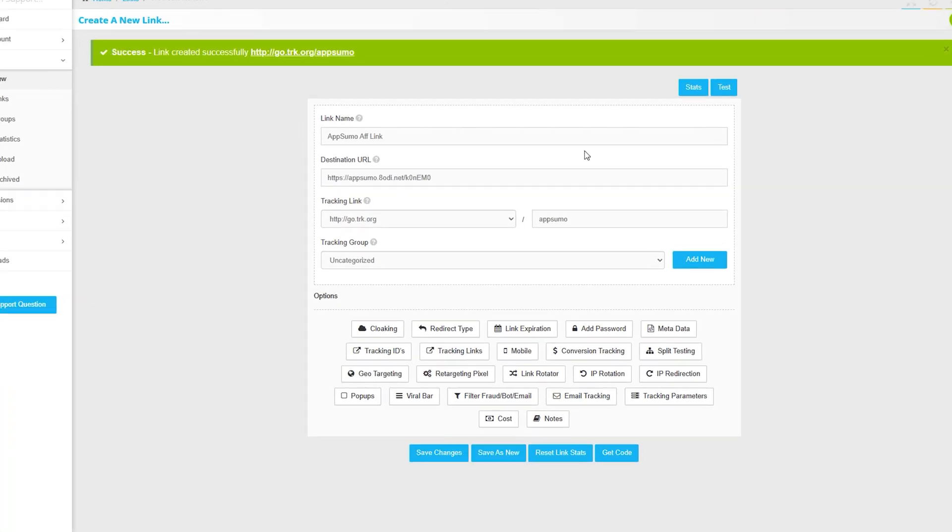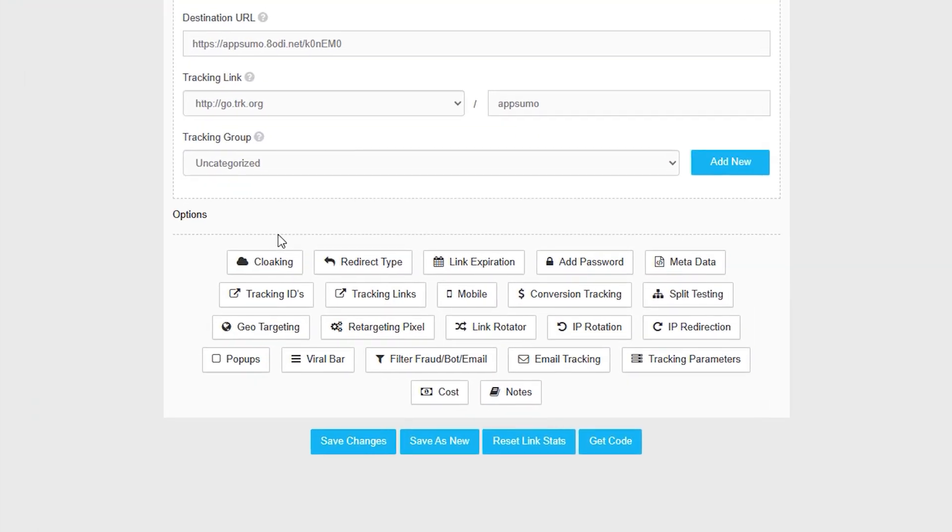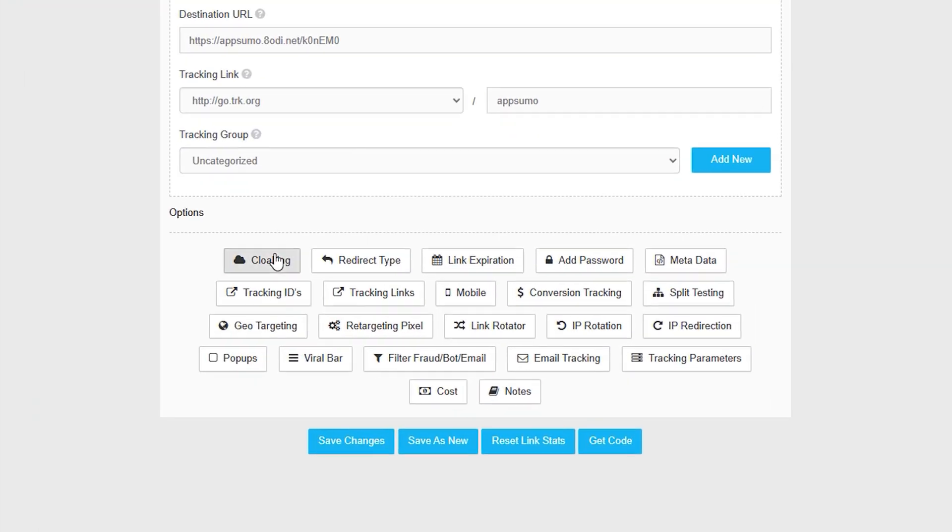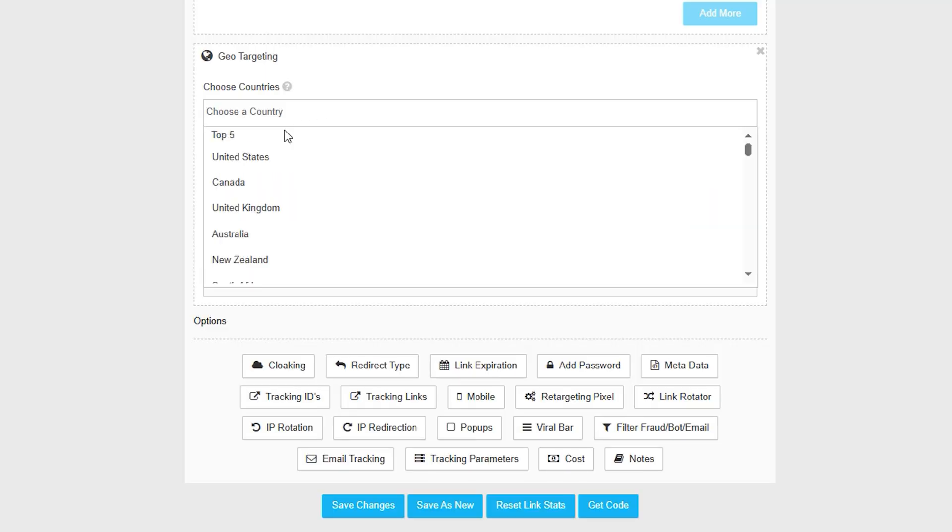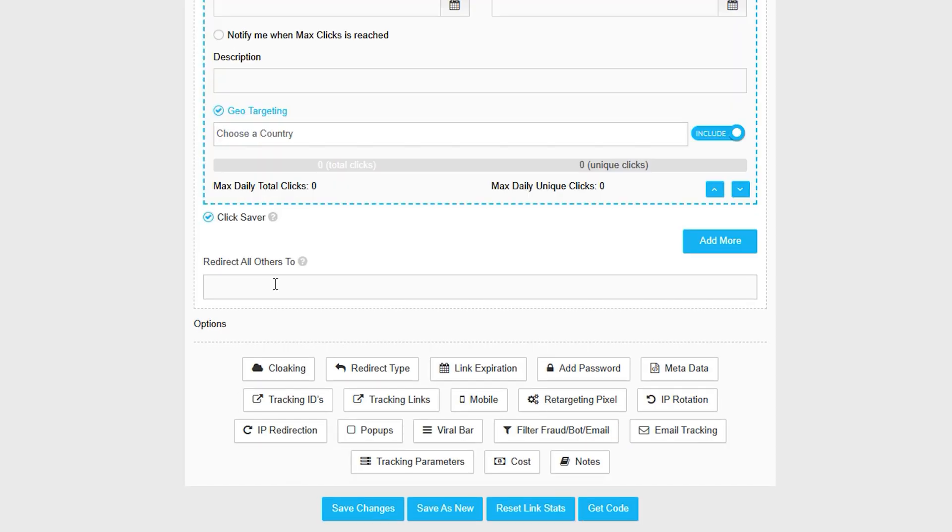Here's where things get fun. You can hide messy URLs with link cloaking, password protect links, and add redirects so they expire or change after a certain date. Click.org lets you show pop-ups like timers or forms, even on pages you don't own. You can also show links to people in certain countries, send users to different pages based on their device or location, and filter out spam bots or fake clicks.